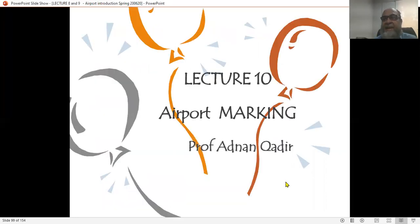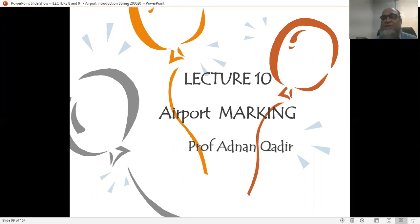This concludes lecture 9 on Terminal Buildings. The next lecture will be about airport parking. Thank you very much.